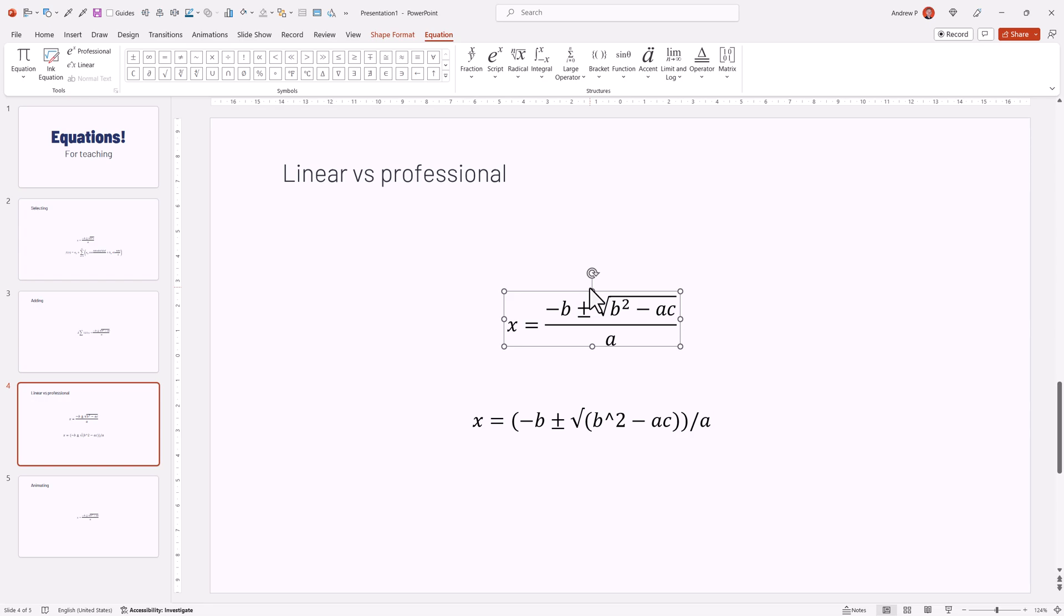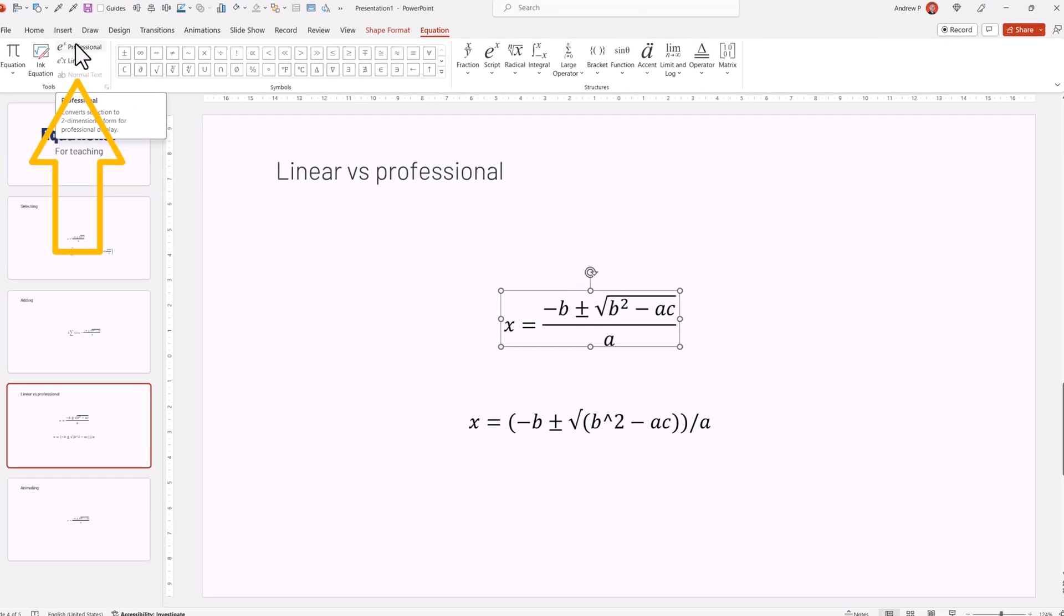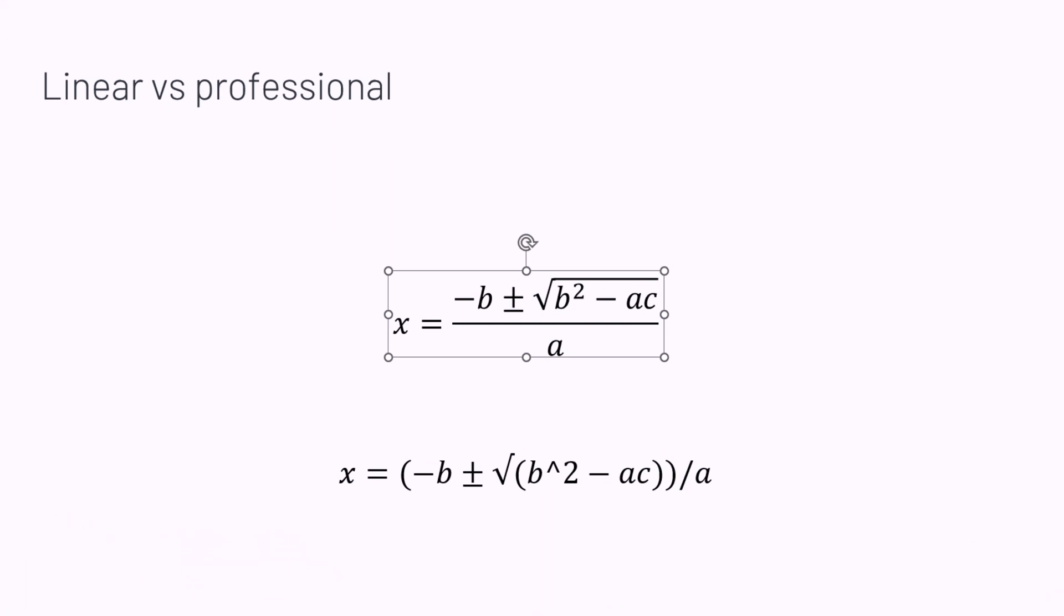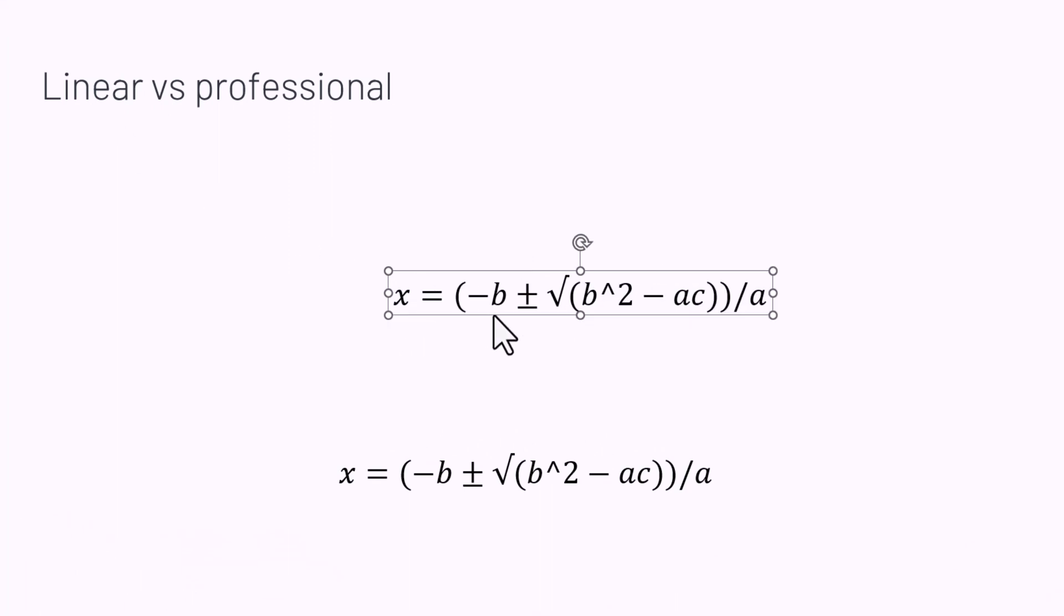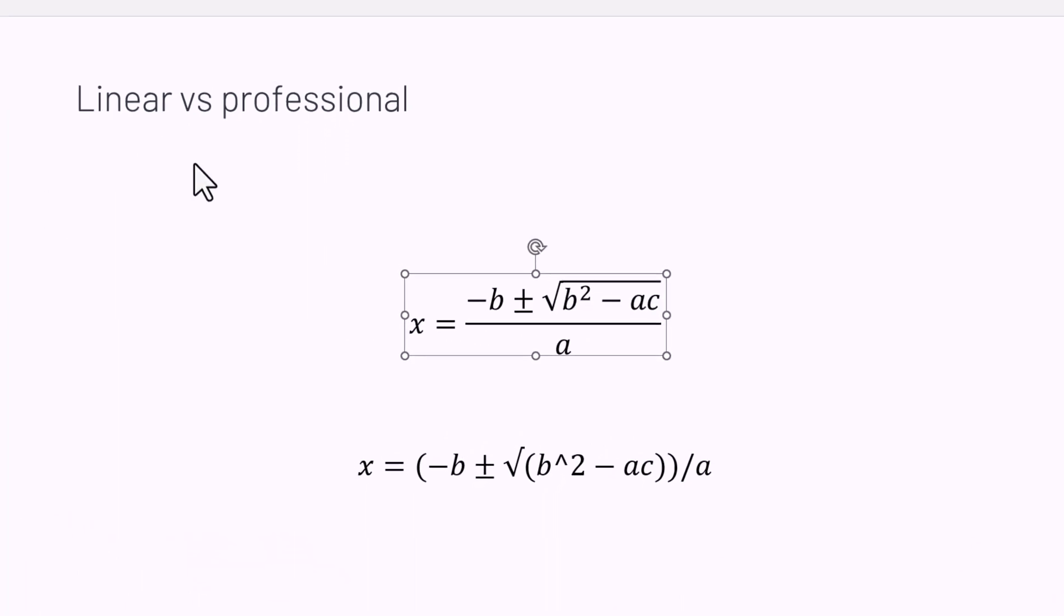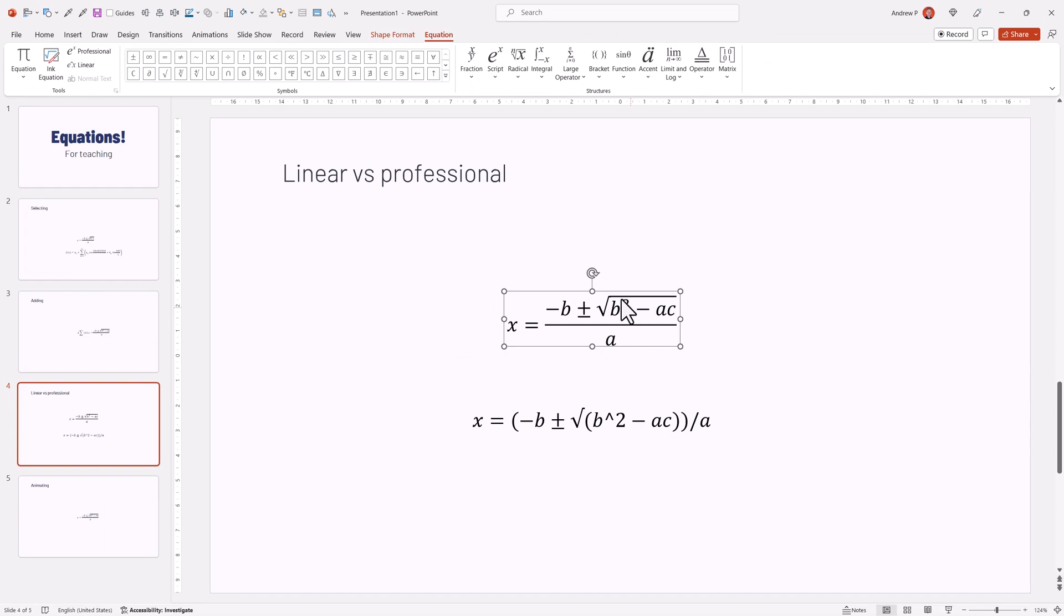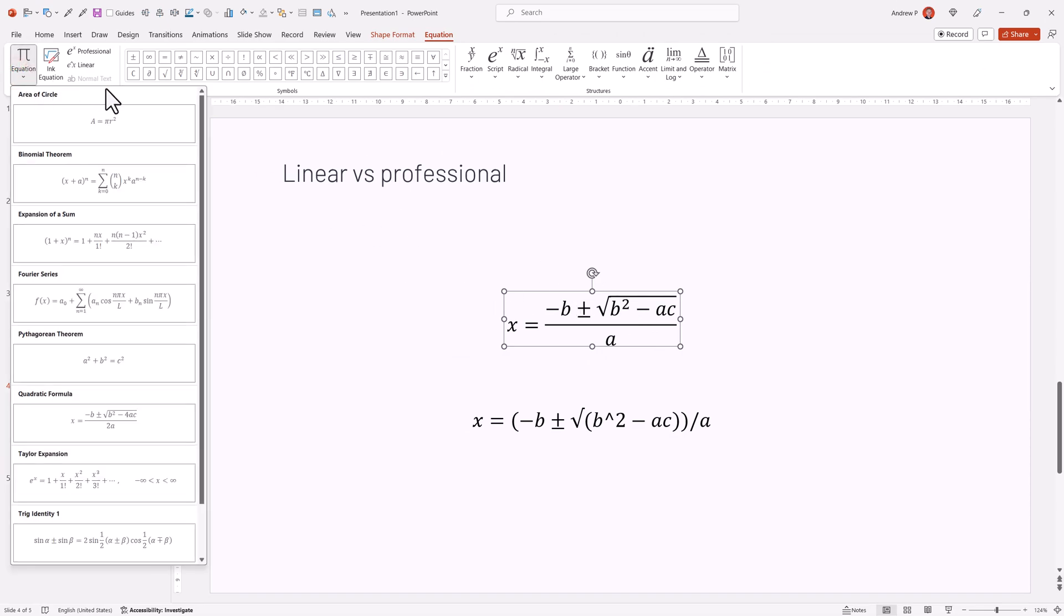Luckily, PowerPoint can do this automatically for you. On the left top side, you have Professional and Linear. You can convert it to linear, or you can convert it back to professional. This is very useful.